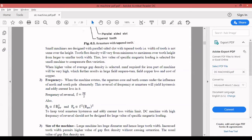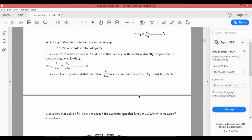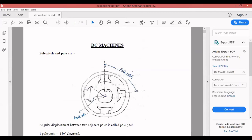Z is the total number of armature conductors, S is number of slots, Z_s is conductors per slot, A_Z is area of each conductor, rho is resistivity, and delta is current density. Specific electrical loading is nothing but A_C = I * Z / (pi * D). Dividing numerator and denominator by S gives A_C = (I * Z_s) / Y_s, where Z_s is conductors per slot and Y_s is slot pitch.